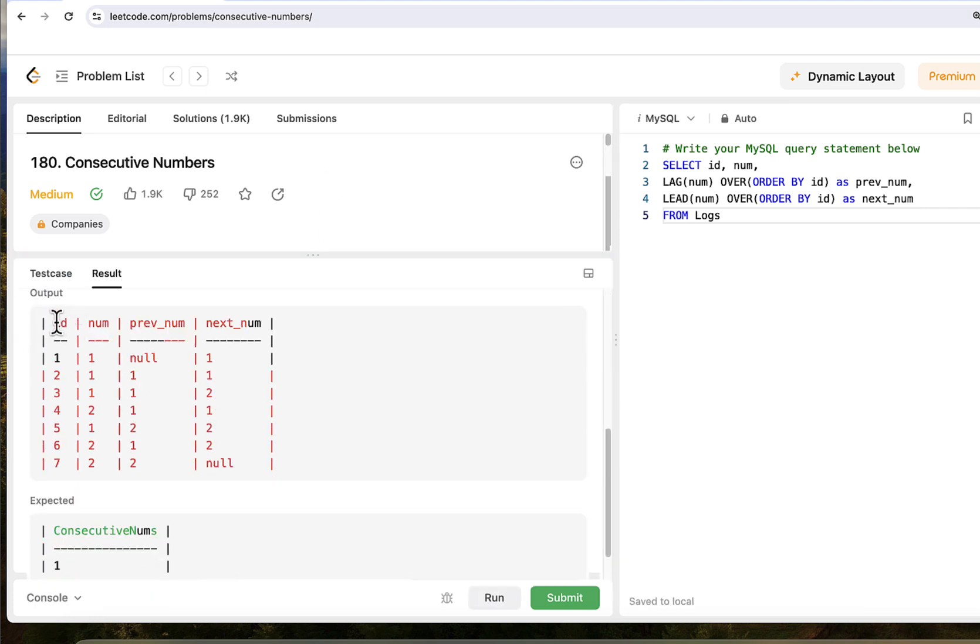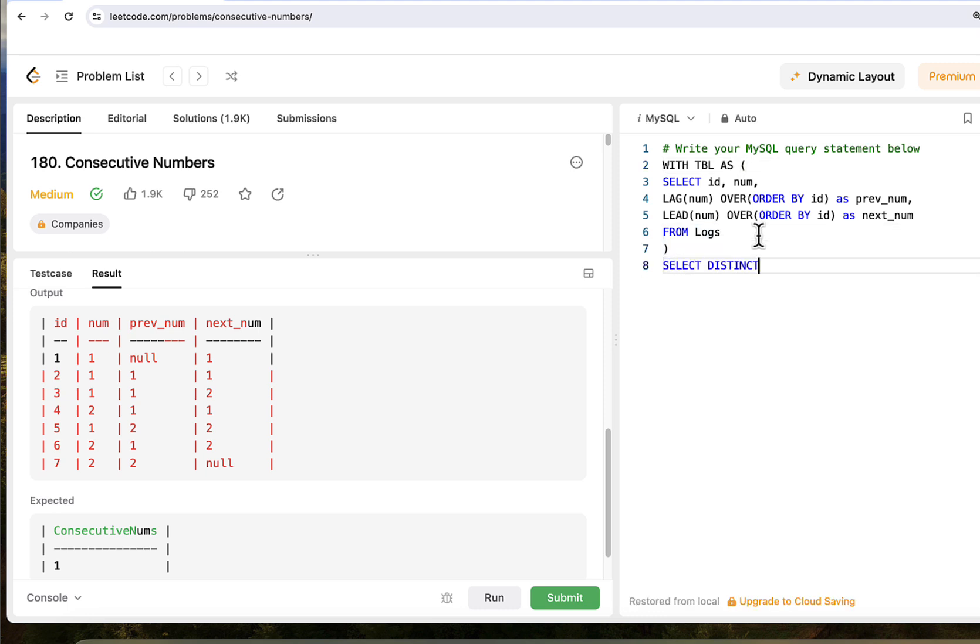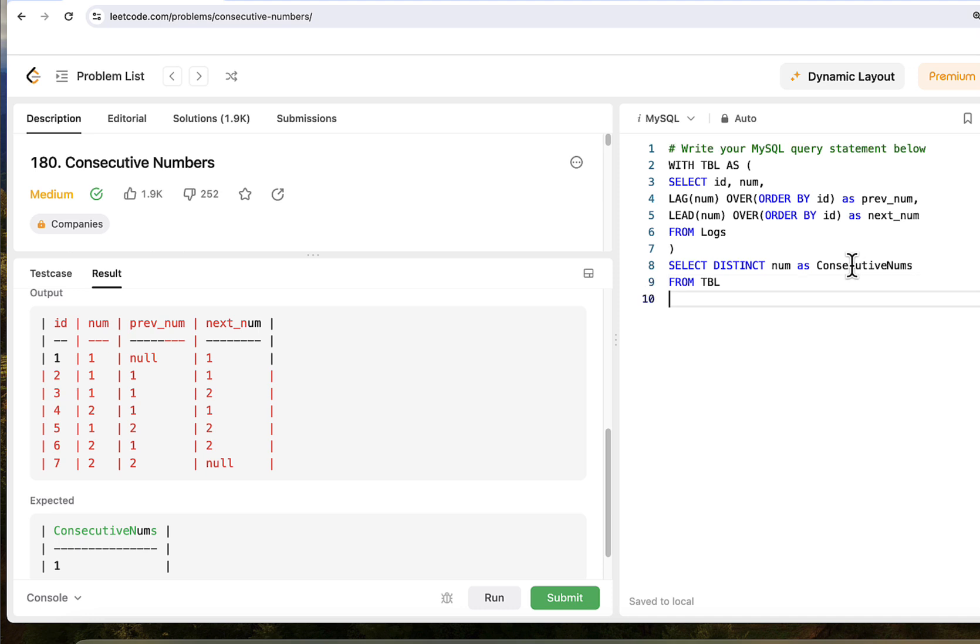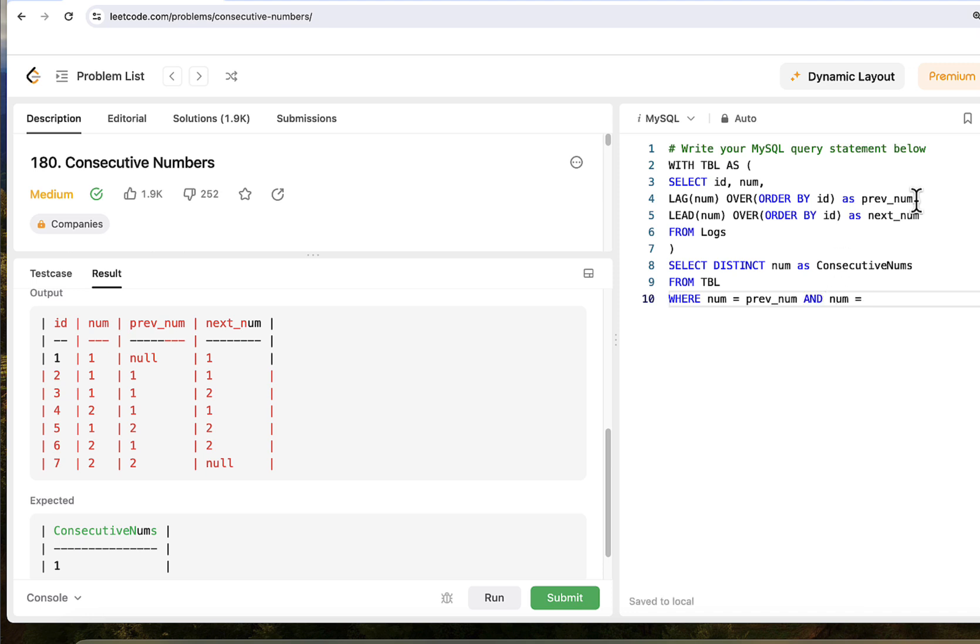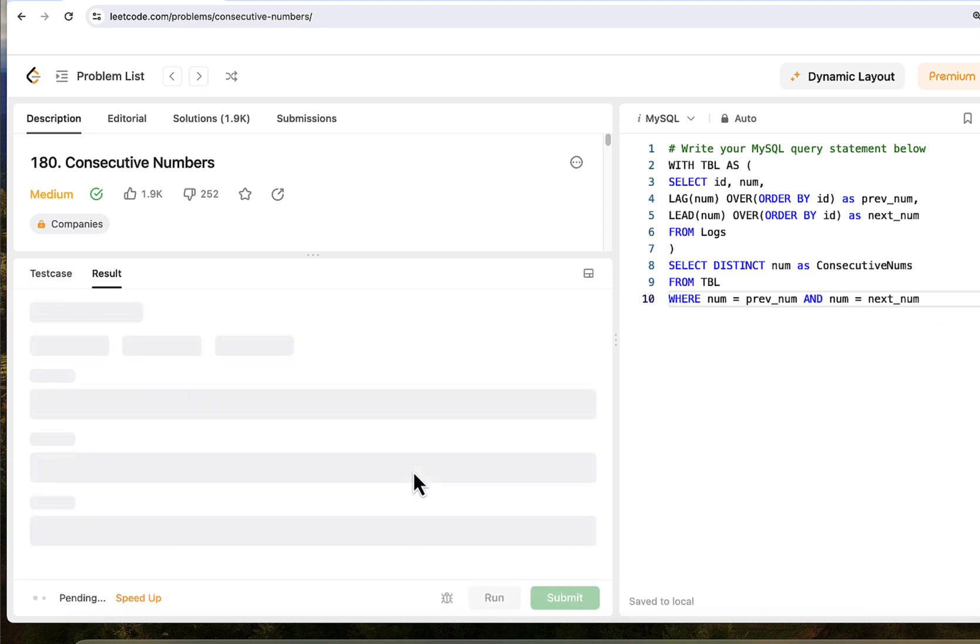Now let's wrap it into common table expression and write our final SELECT DISTINCT statement to extract distinct consecutive numbers. SELECT DISTINCT num. They want us to call it consecutive nums from table that we just created, where, and here we will put our condition. Num equals previous number and num equals next number. Let's run it. It works perfectly.